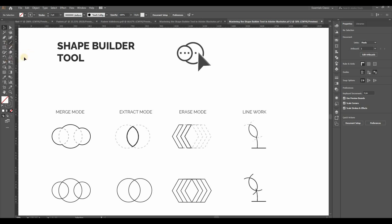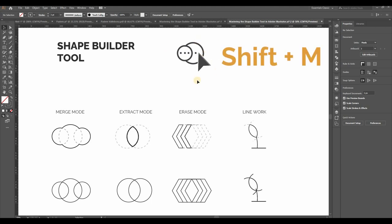Let's locate the Shape Builder tool. You'll find it right here in the tools bar. It looks like two circles with an arrow. You can also use the shortcut Shift plus M to activate it.